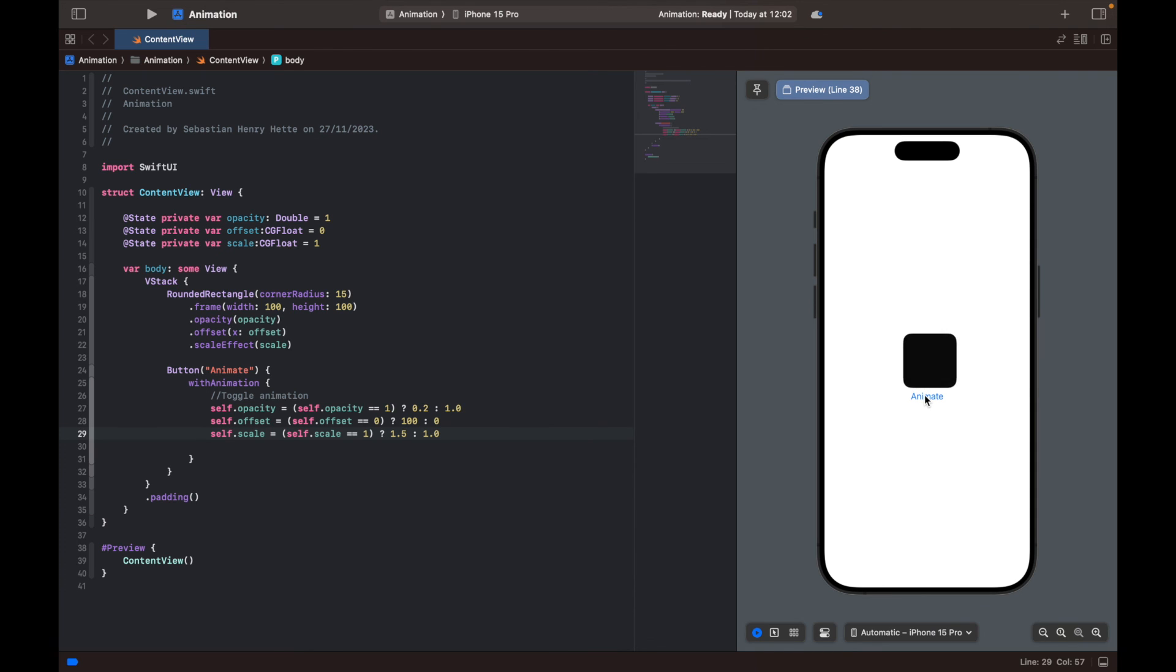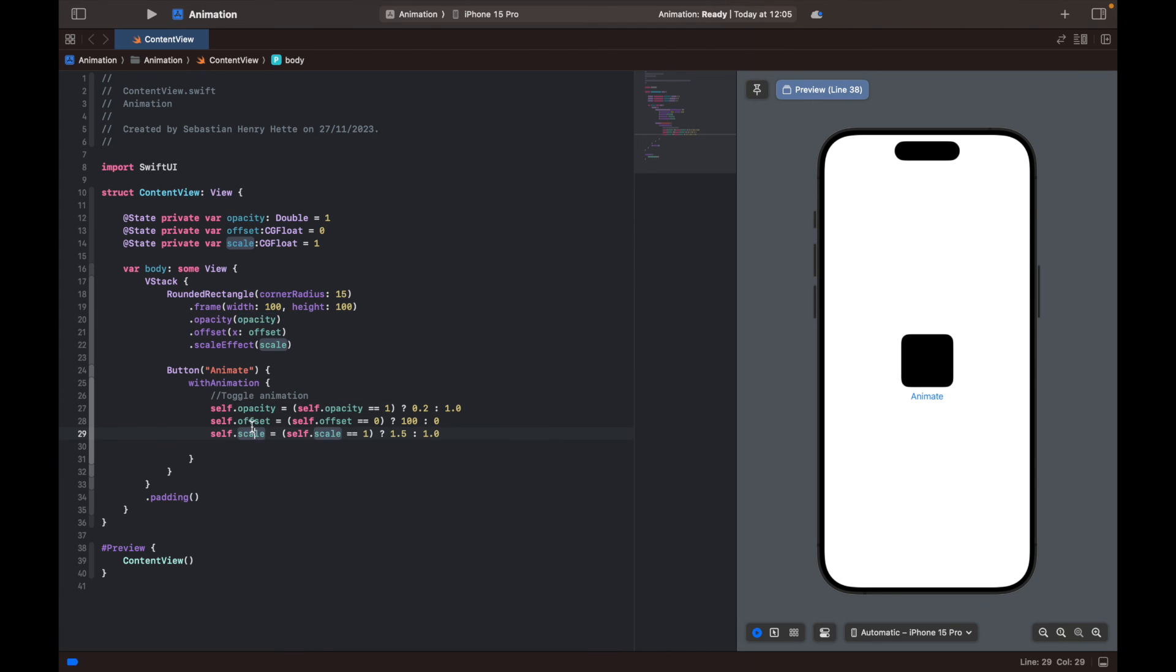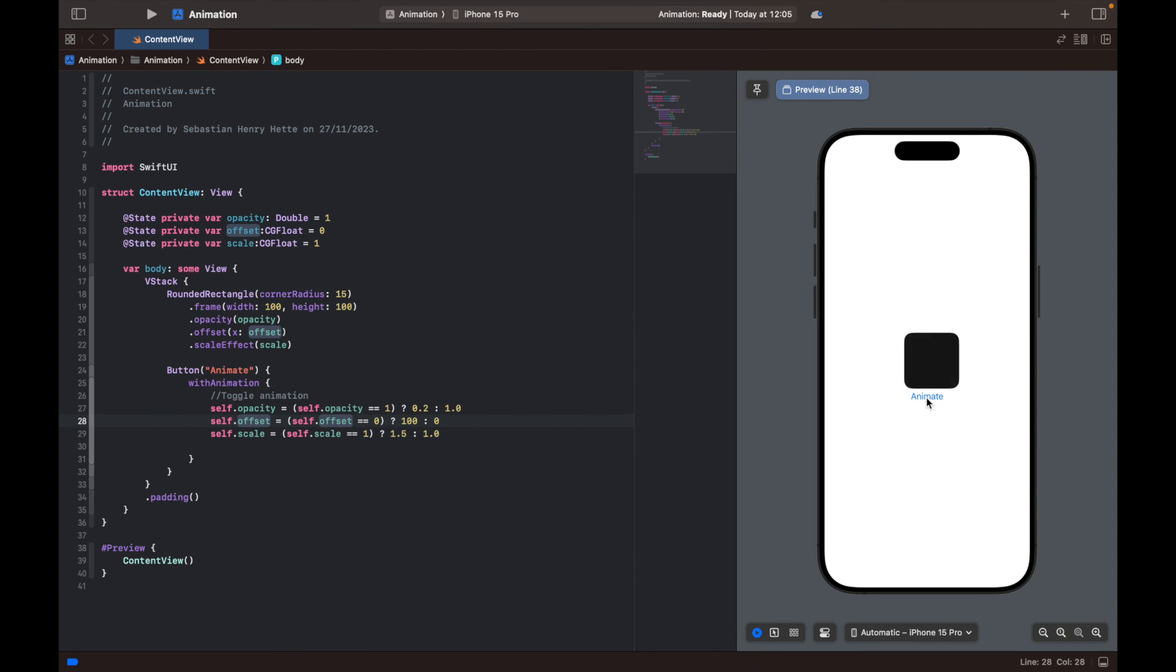And now we have all of the three animations at once. So that's a little simple example of how you can execute a simple animation by changing the variables which we feed to the object here and by changing the values of those variables, which in this case is opacity, offset and scale. We can animate the object a little bit and do some fancy stuff with it.